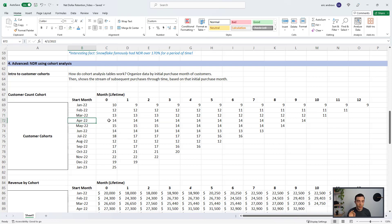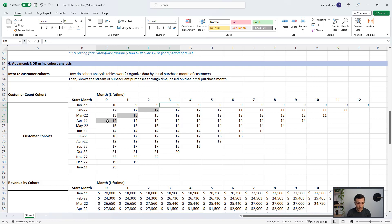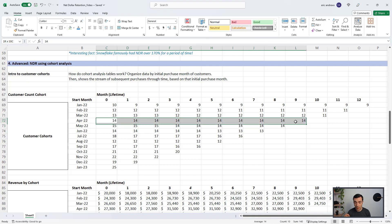One quick note: if you wanted to see all active customers in April, it wouldn't just be the 14 new customers acquired in April. It would also include March customers in the second month of their lifetime, February customers in the second month of their lifetime, and January customers in the third month of their lifetime. So the total customers in April would actually be 48 customers. But we're focused on looking at within each cohort, what is the retention behavior.